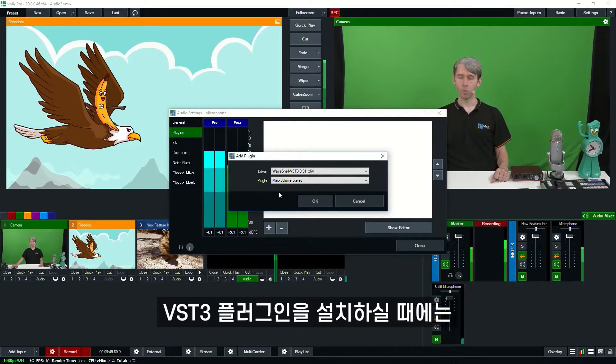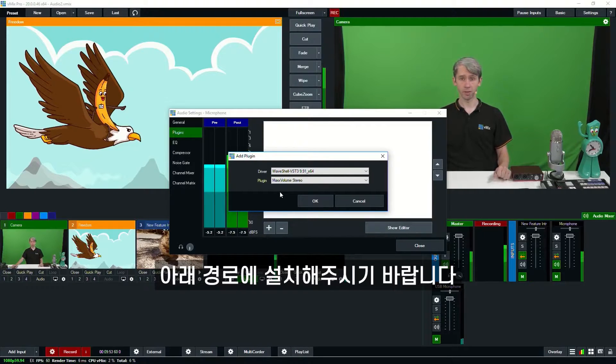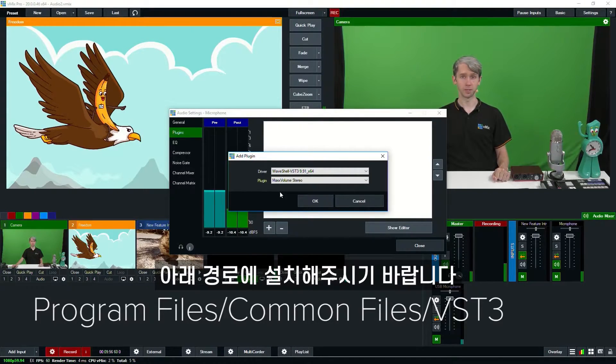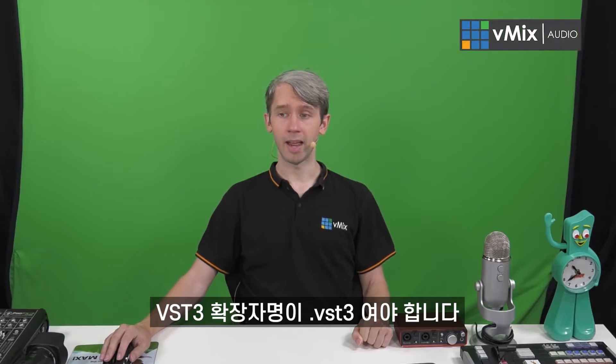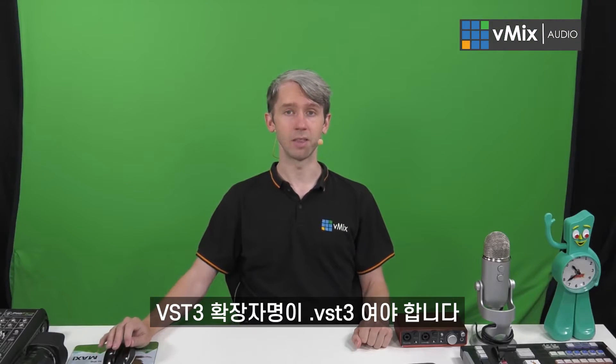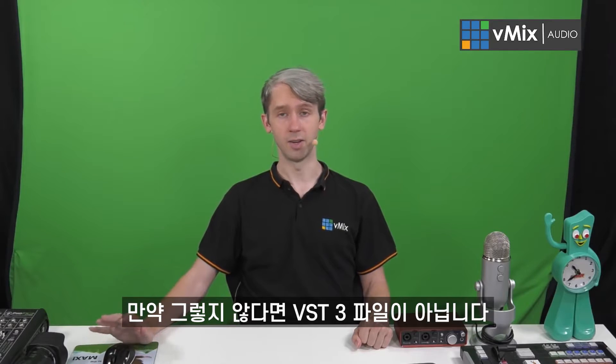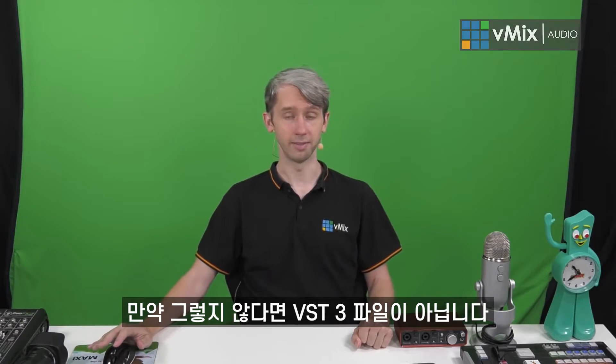Now when you have a VST3 plugin, typically there's an installer that comes with it and it will be installed to a particular folder which I'll link down here. Now it has to be a .VST3 file, if it's not then it's not a VST3 plugin.